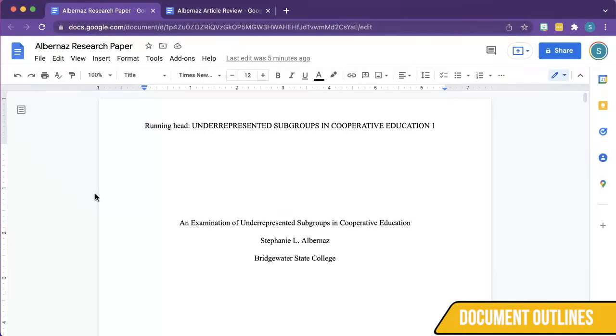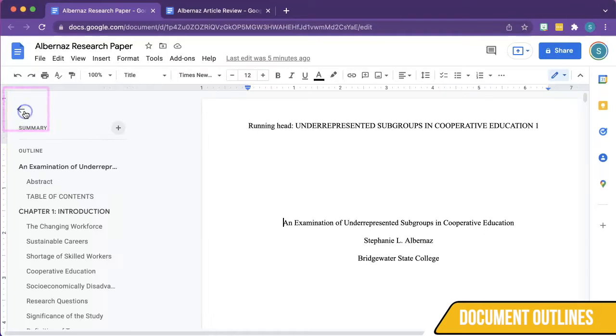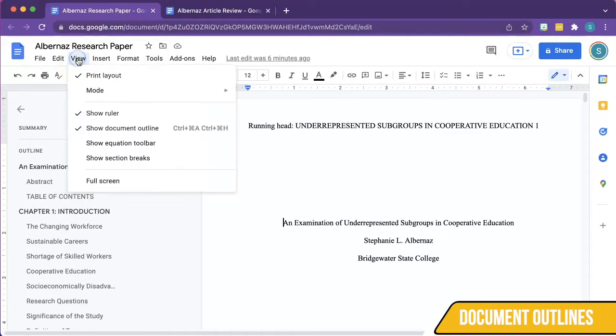To view document outlines, click on the Show Document Outline icon to the left of your Google Doc. If you do not see the icon, click View, then click Show Document Outline.